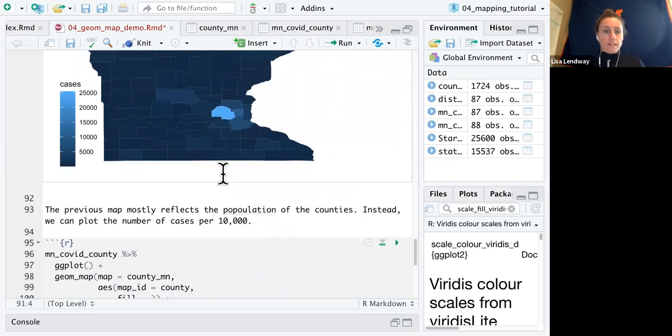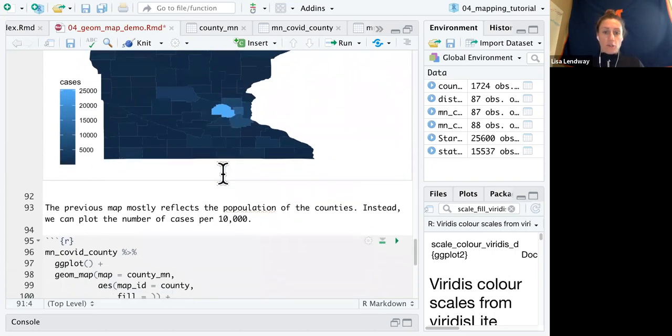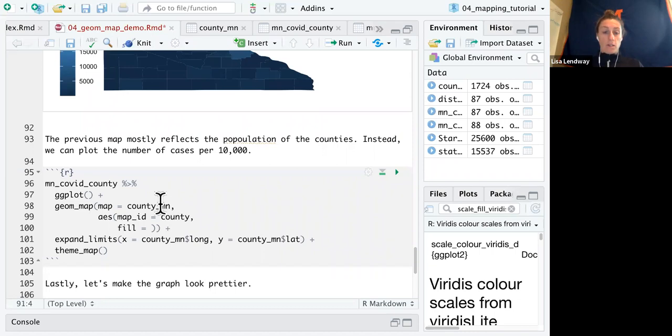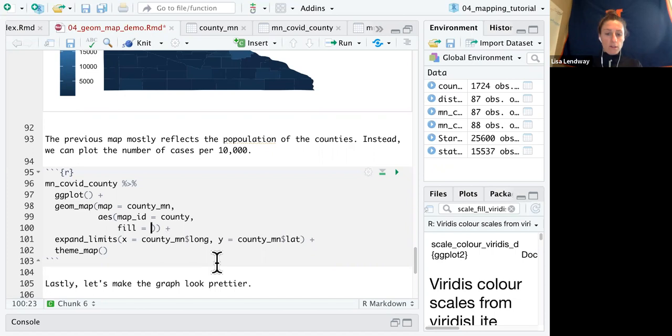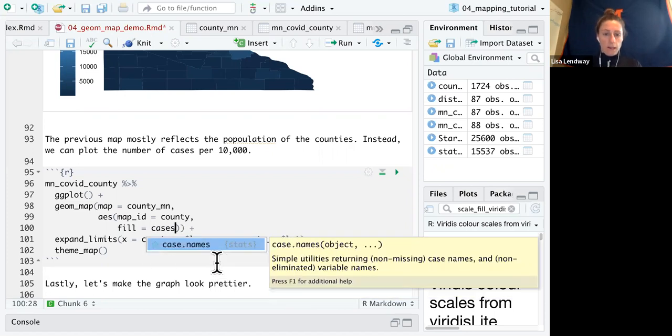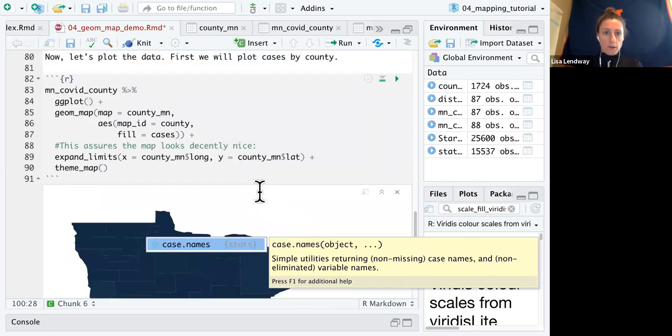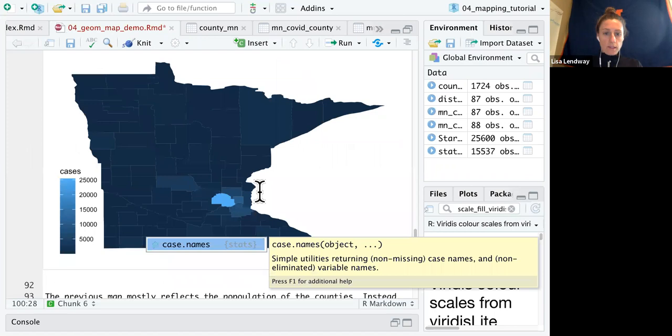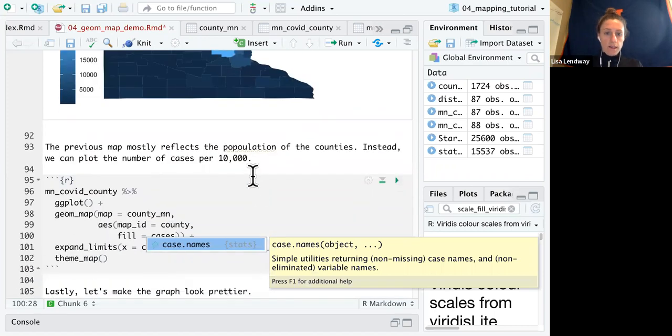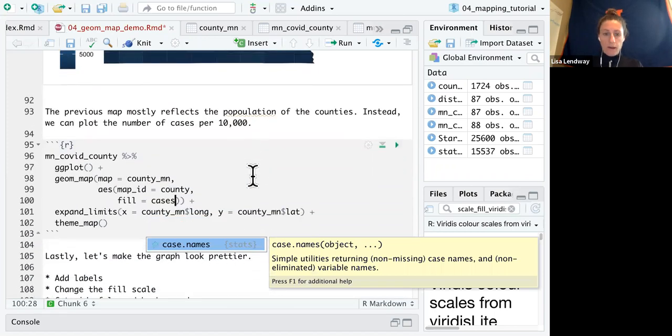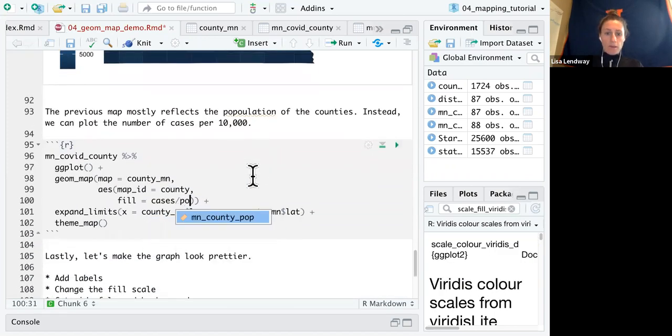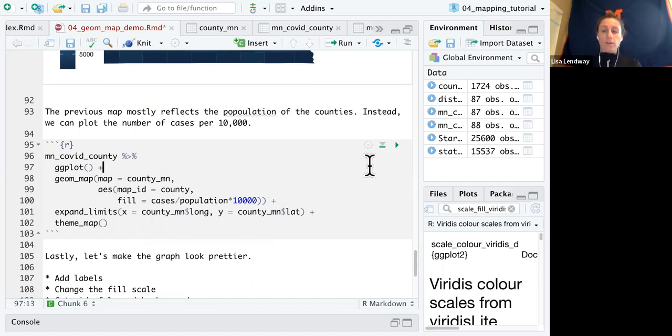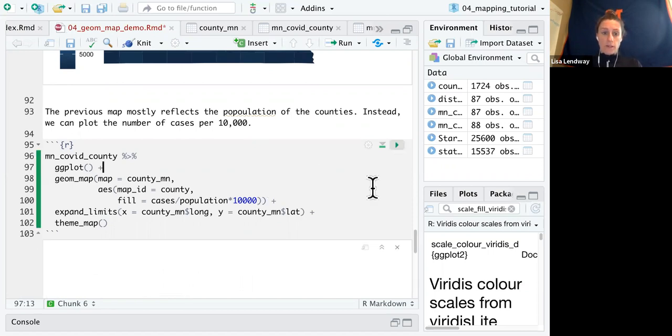So instead let's plot the number of cases per 10,000. So I already have the code in here from above that is going to remain the same except for the fill. So in this case, the fill is going to be cases. And I'm going to divide by population. And then I'm going to multiply by 10,000 and that'll give me cases per 10,000.